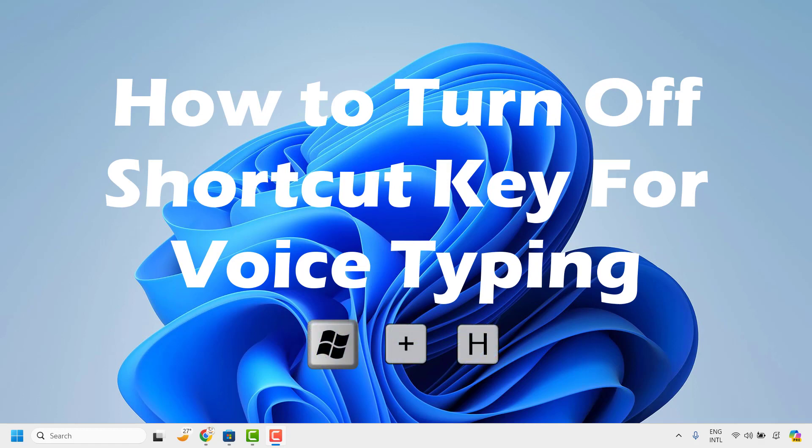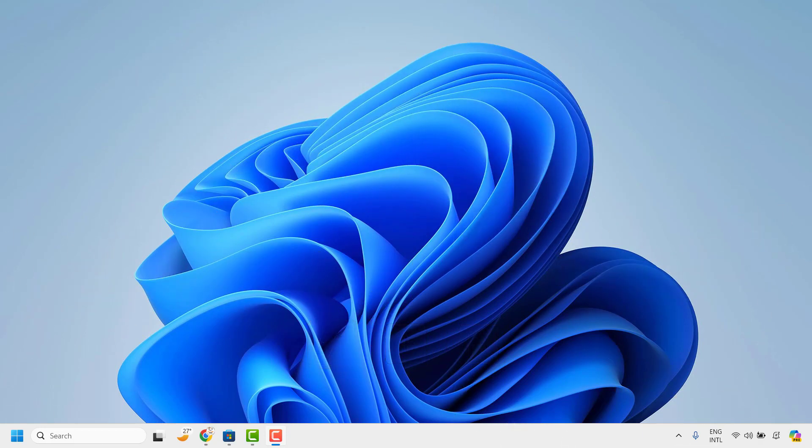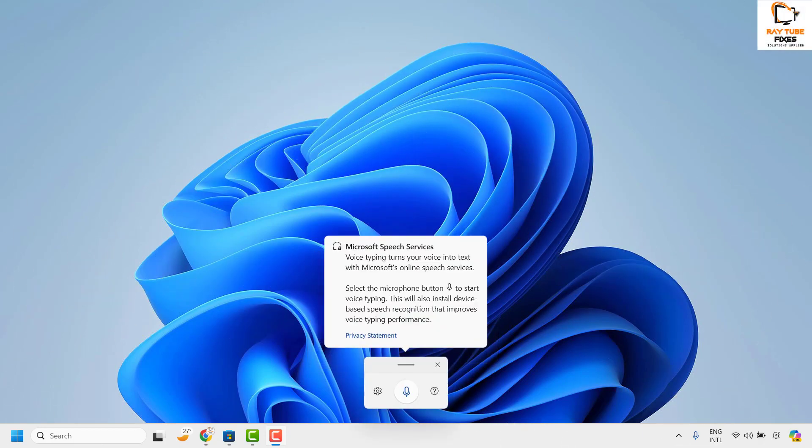Now there are instances when you are working on your computer and accidentally press Windows H key, the Microsoft speech services would pop up on the screen.